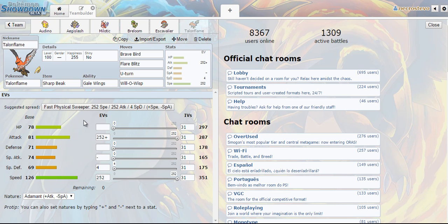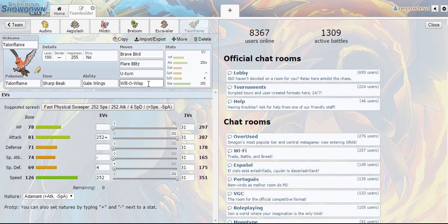I actually run max speed but adamant with Sharp Beak because again you're using Brave Bird most of the time. But I didn't want the limitations of a choice band. Being able to U-turn out especially against things like Gothitelle or burn things like Mawile and Tyranitar and Garchomp just a lot of utility there without having to use Rotom Wash.